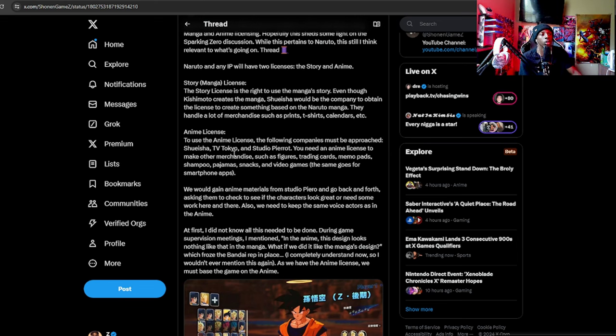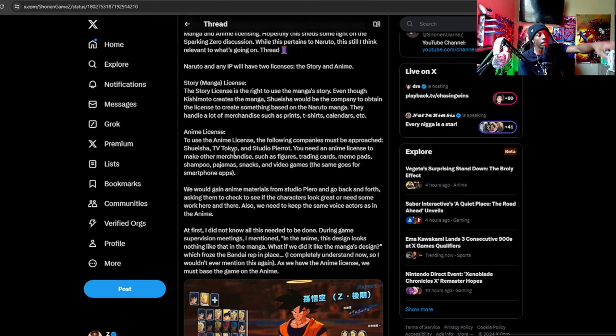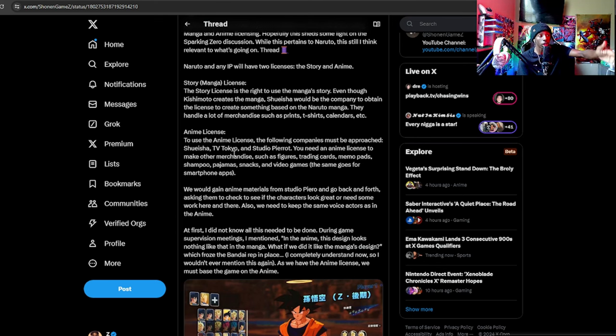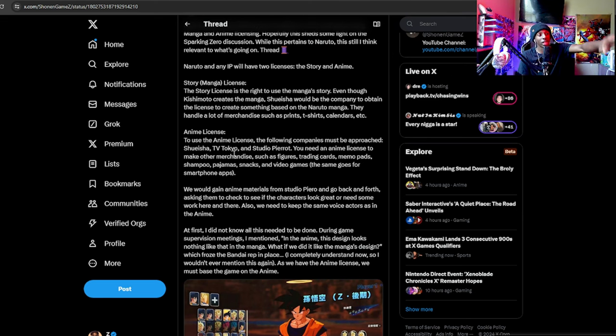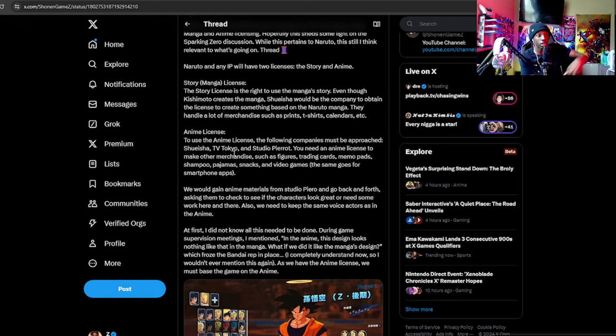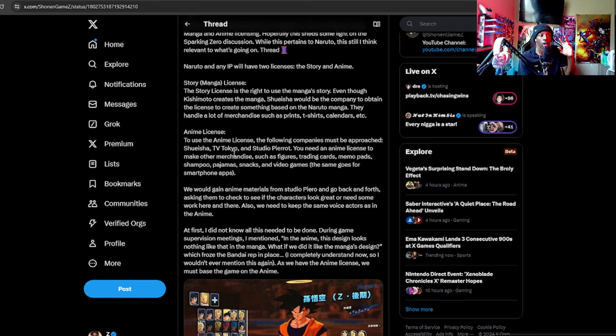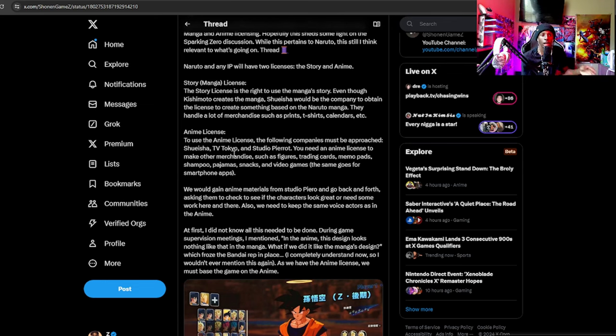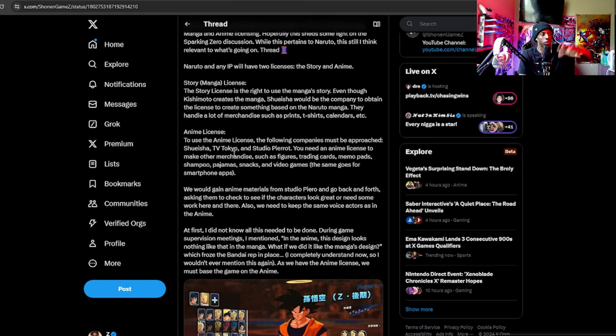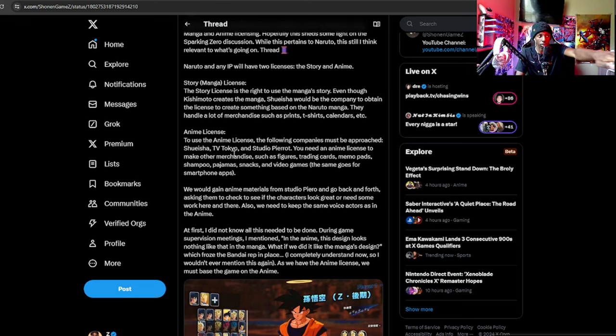To use the anime license, you need an anime license to make other merchandise such as figures, trading cards, memo pads, shampoo, pajamas, snacks, and video games. So it's a little different than the tangible merchandise that you see from story. Anime addresses more the other half, the more casual half of the fanbase where they just watch anime and don't really read manga.